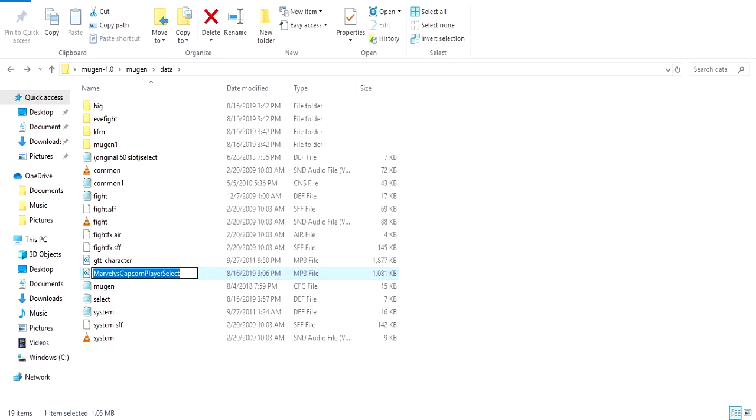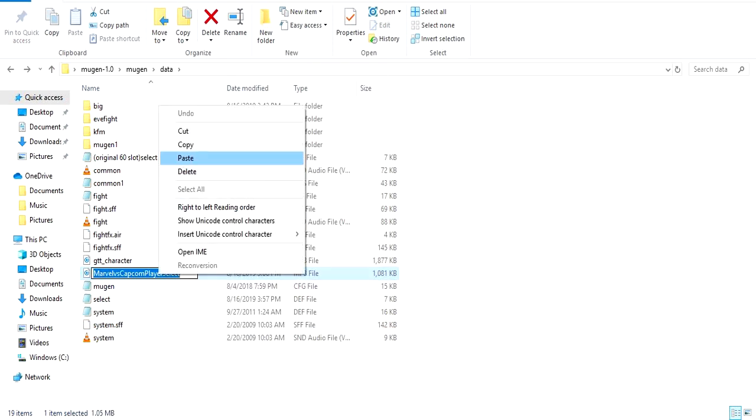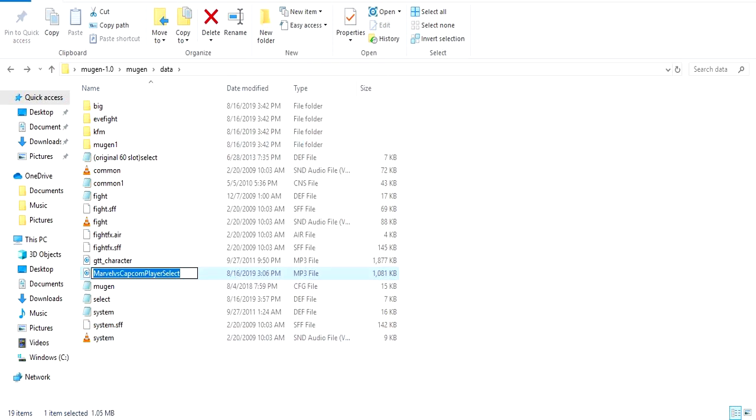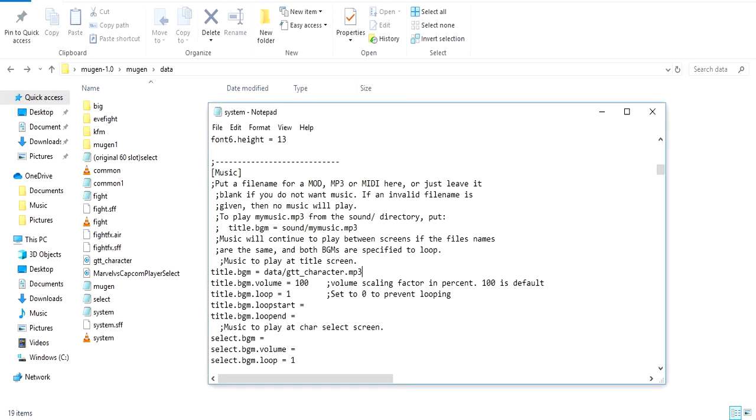Now we're gonna keep that open, we're gonna go back in here and we're gonna get the Marvel vs. Capcom theme here and rename that, copy. We're gonna scroll down a little bit here where it says play a character select theme and do the same thing up there, data forward slash that dot mp3.